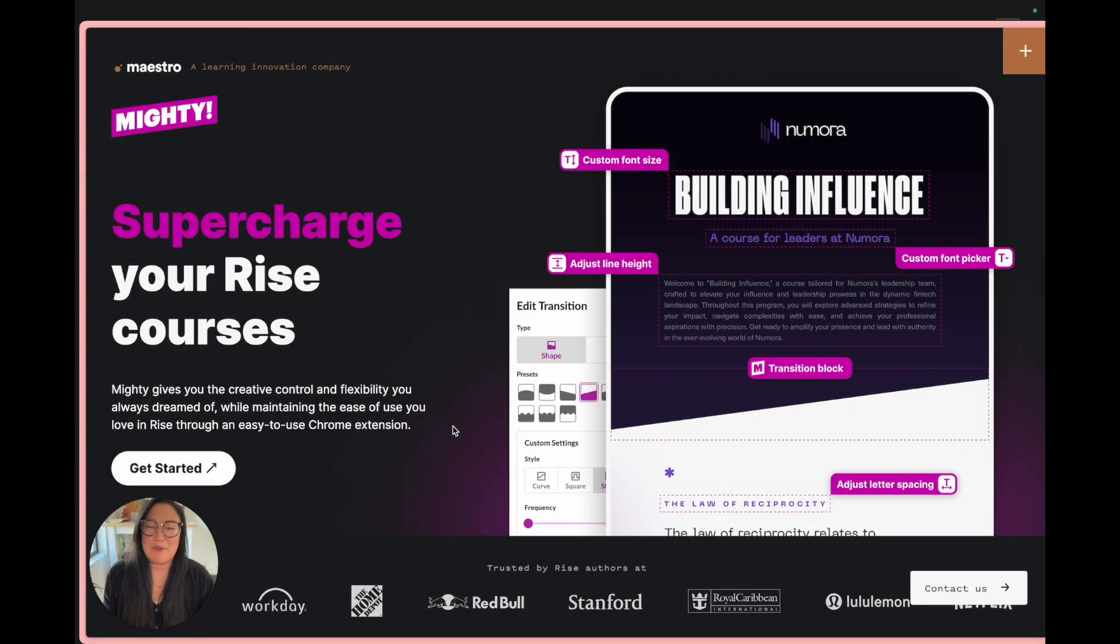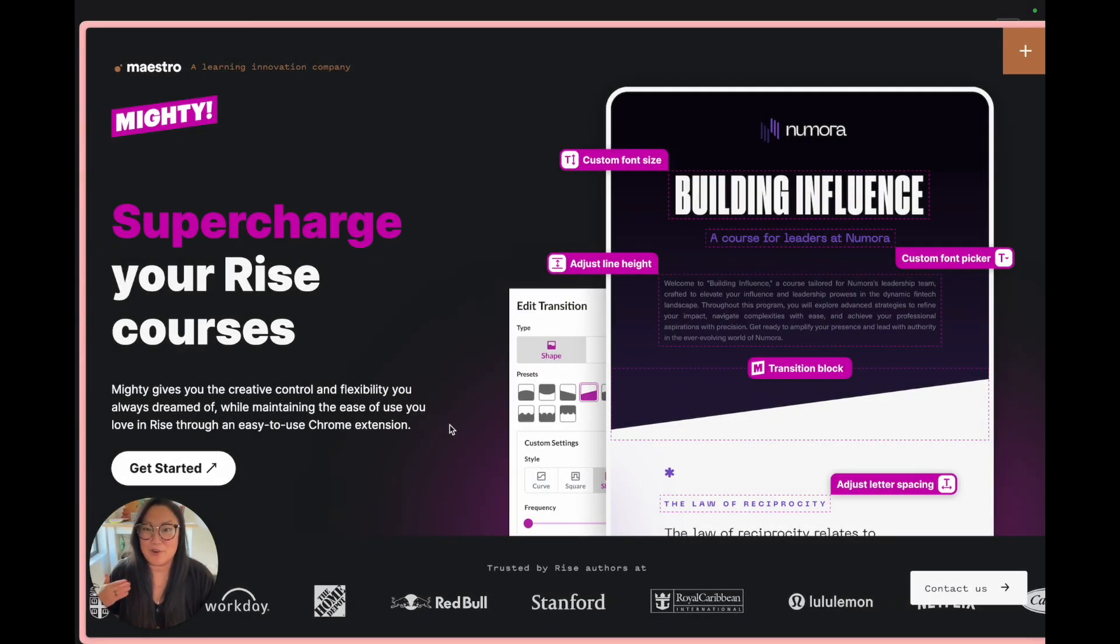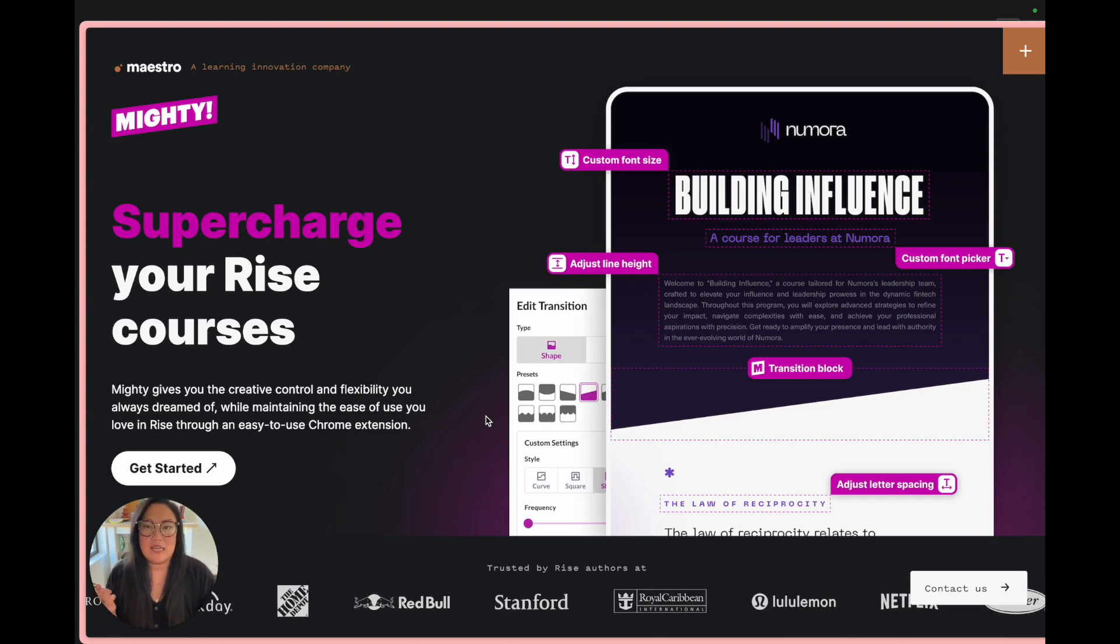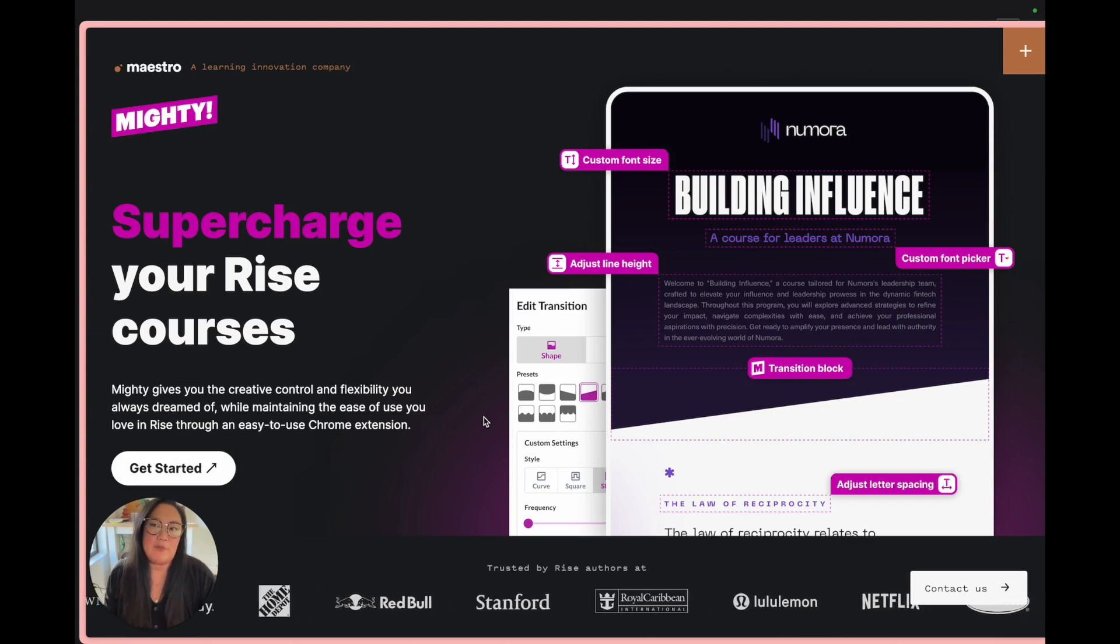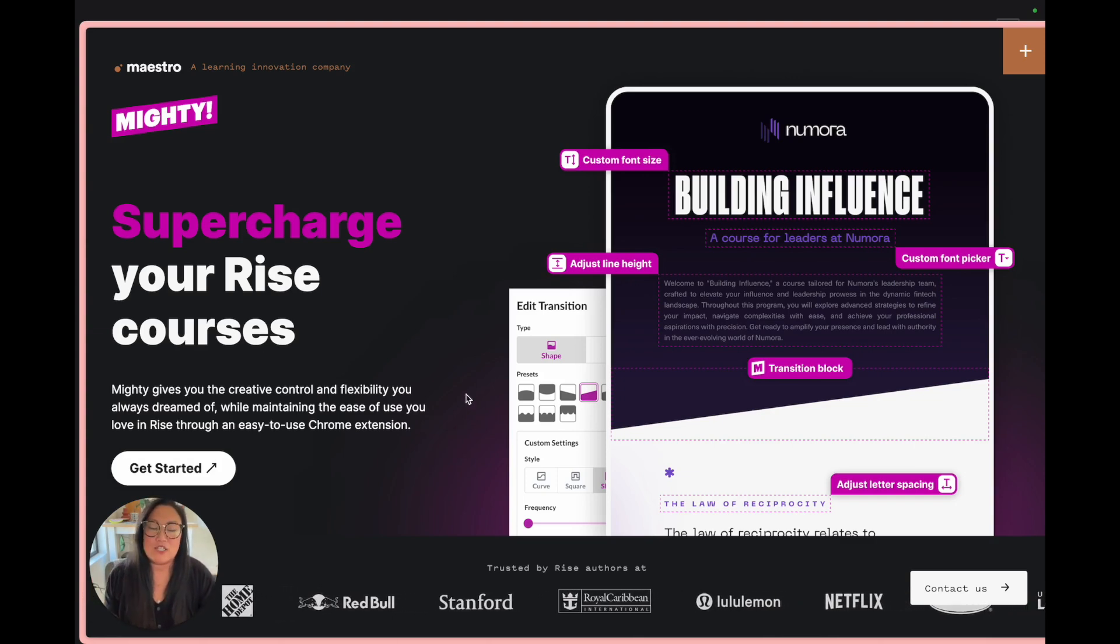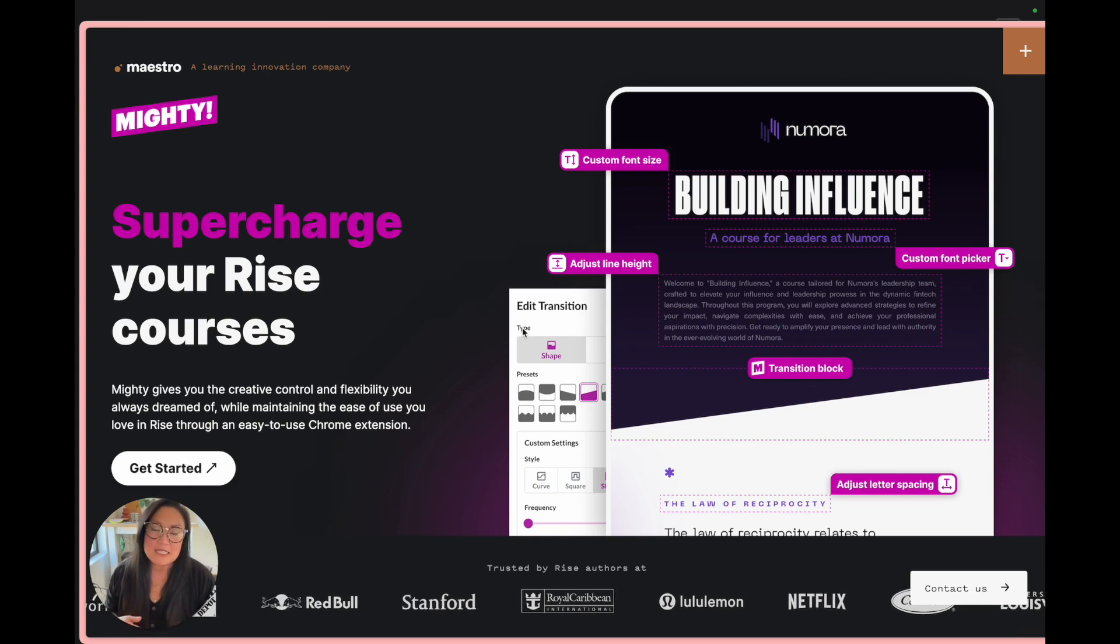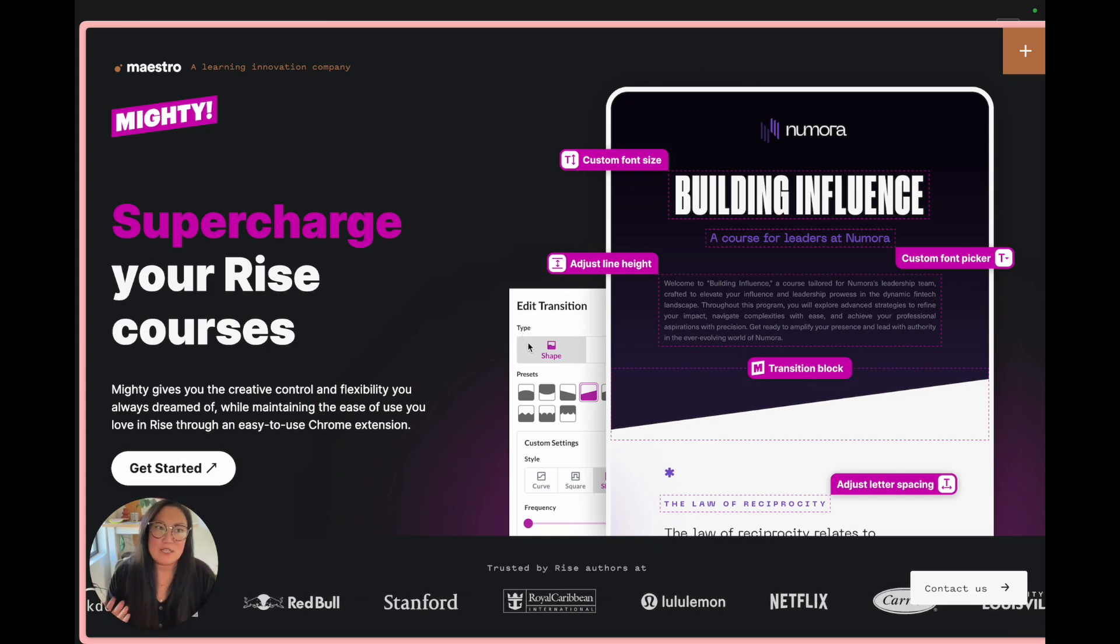Hey everyone, it's Amy with Mighty and today I'm going to walk you through how to use Mighty. If you aren't familiar, Mighty is a Google Chrome extension we created for Articulate Rise.